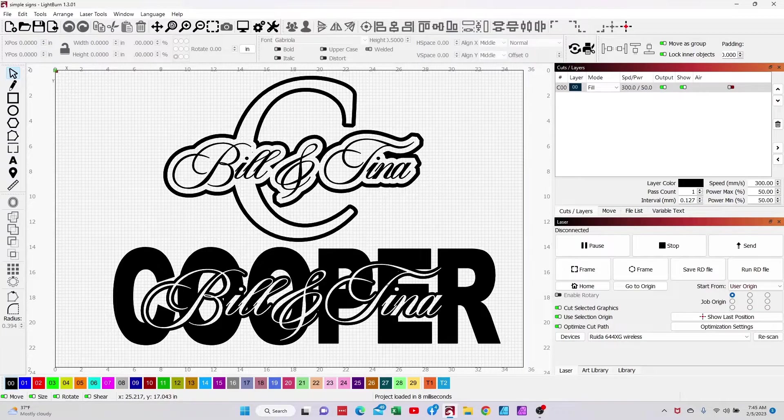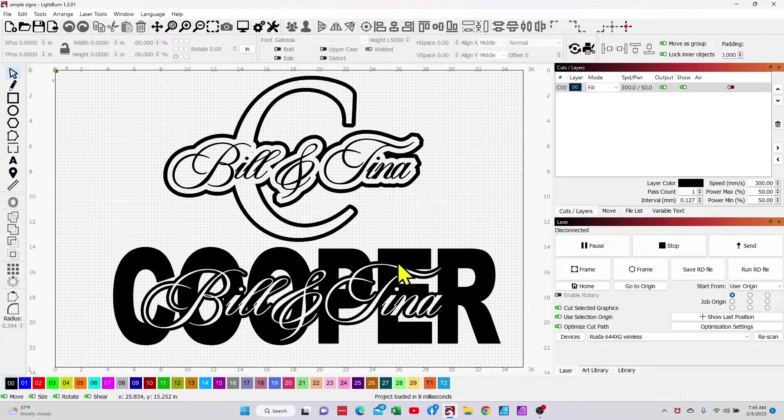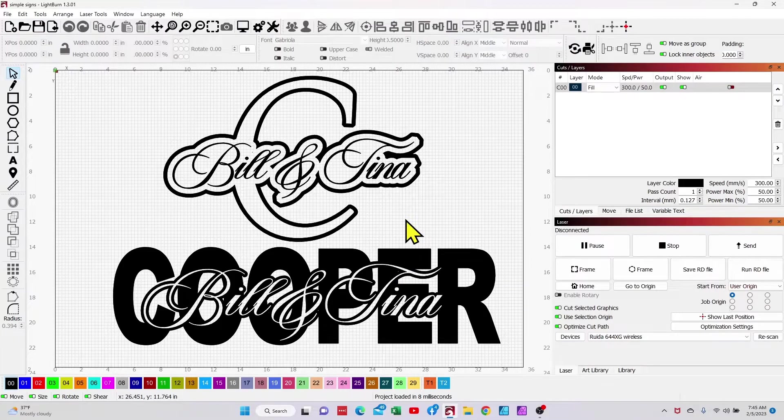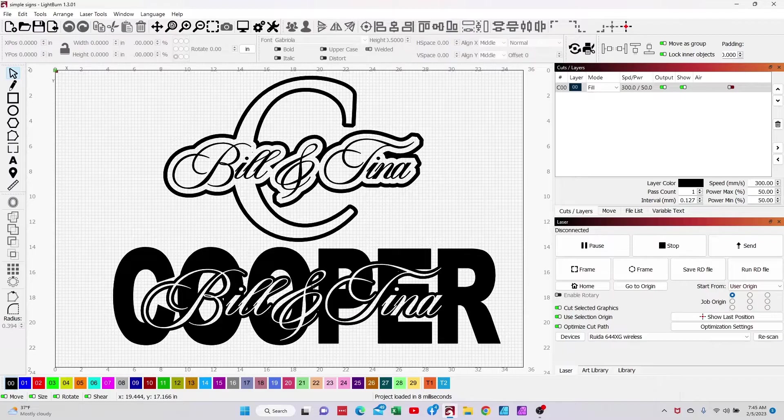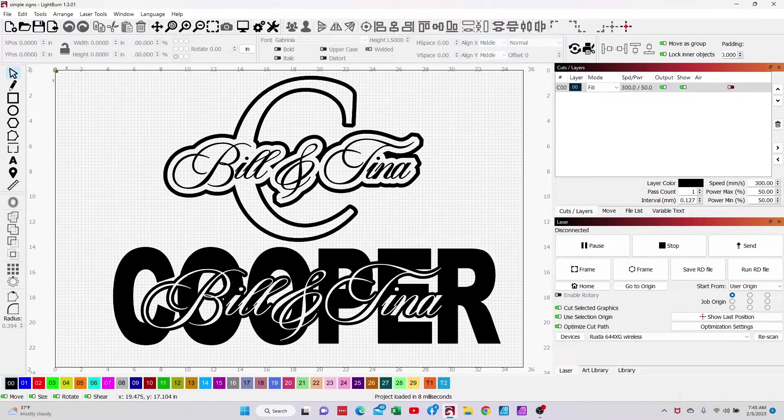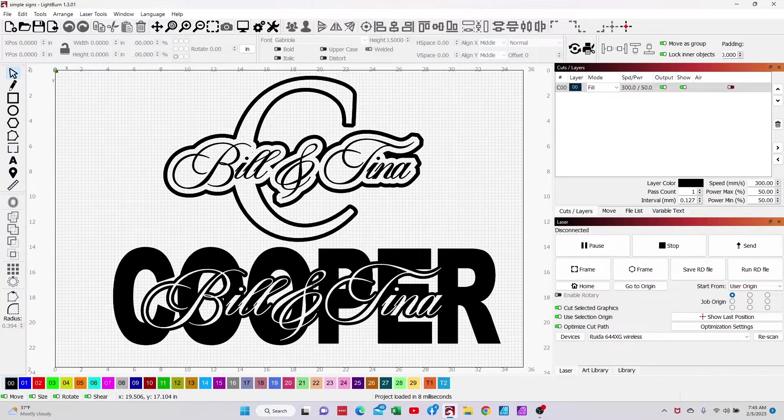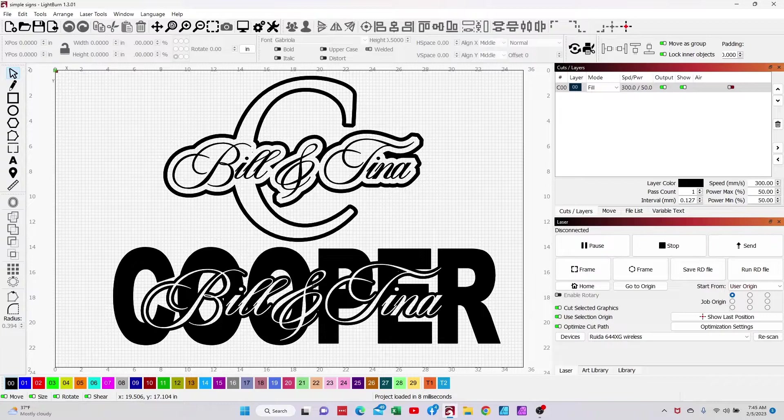These are a lot easier to create than you might think and it's just a great skill to have if you're making signs or doing tumblers. This effect works absolutely great on tumblers, especially tumblers with a lot of real estate like sports bottles and that kind of stuff.